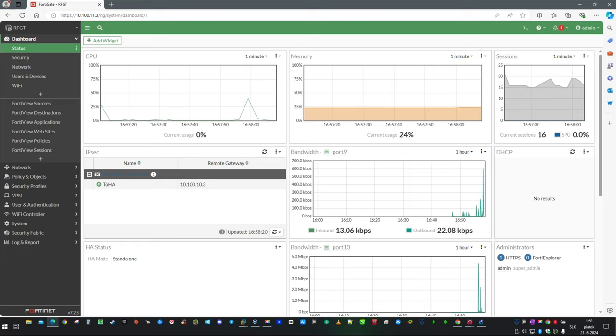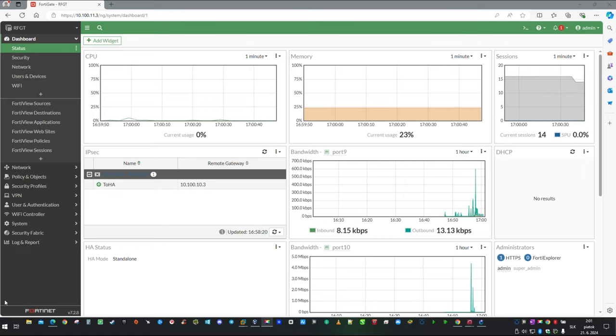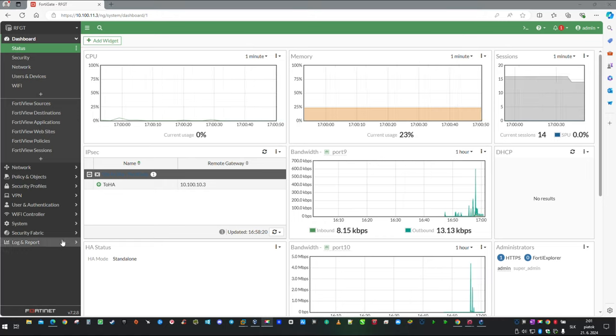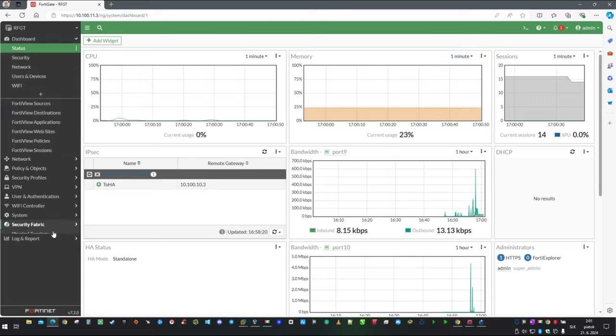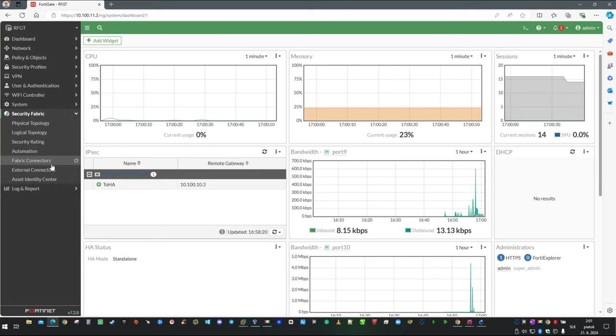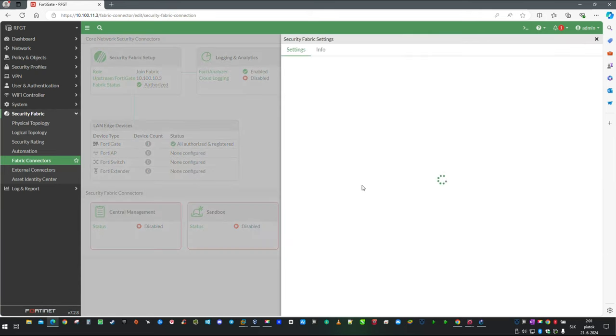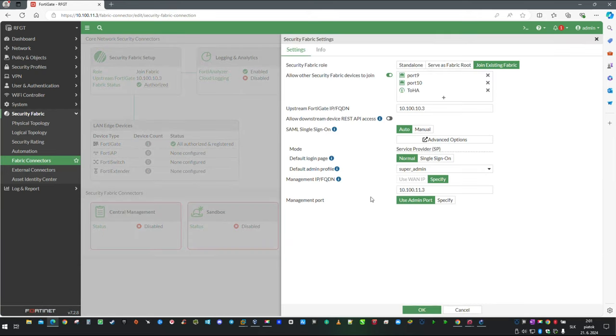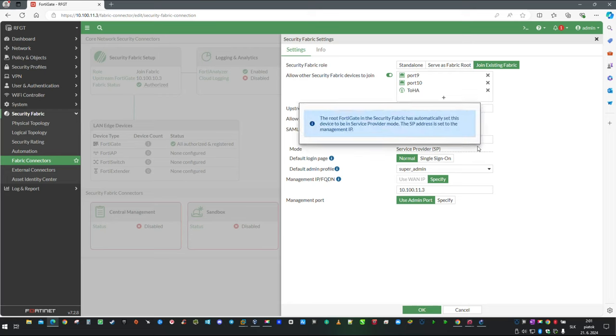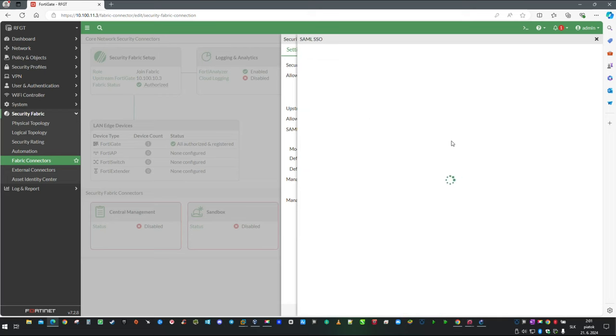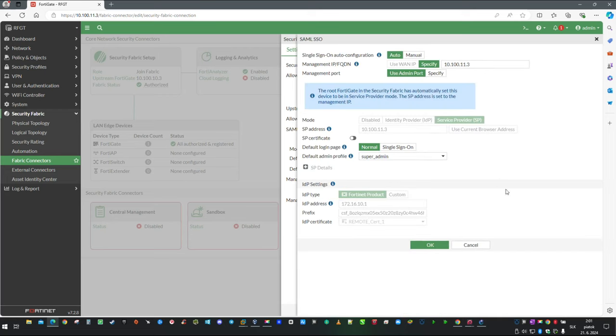As you can see, here is the predefined IP address. Admin profile is superadmin and the certificate which was selected in IDP is now uploaded into this unit.